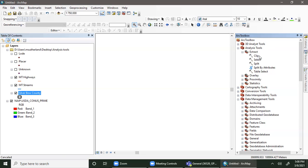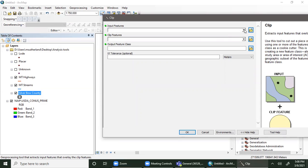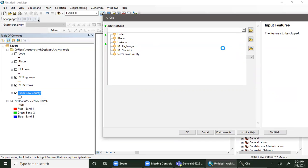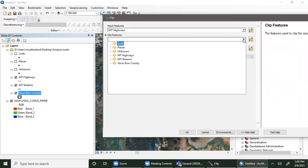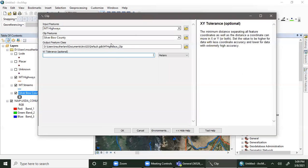I want to clip the highways and streams both to Silver Bow County, but I can only do it one at a time. So I'm going to take the highways and clip them to Silver Bow County. My input features are my highways, my clip features are Silver Bow County. Here it's asking me for that XY tolerance — this is how tight does your data actually match reality. If it's really loose you set a high tolerance. In this case the highways are probably off by about 20 meters in some places, so we'll set a fairly low tolerance and make sure you put it where you want it.